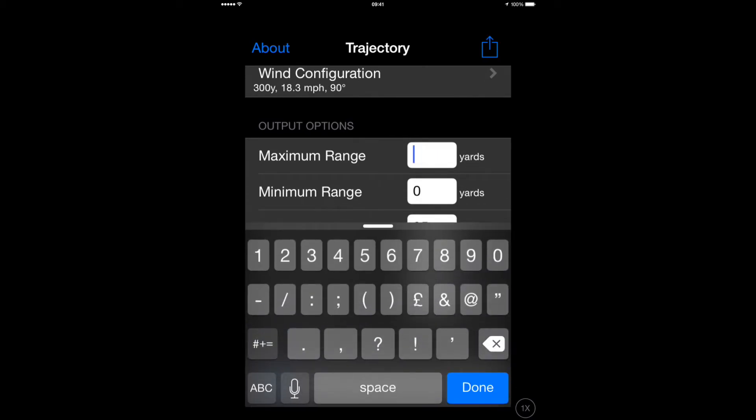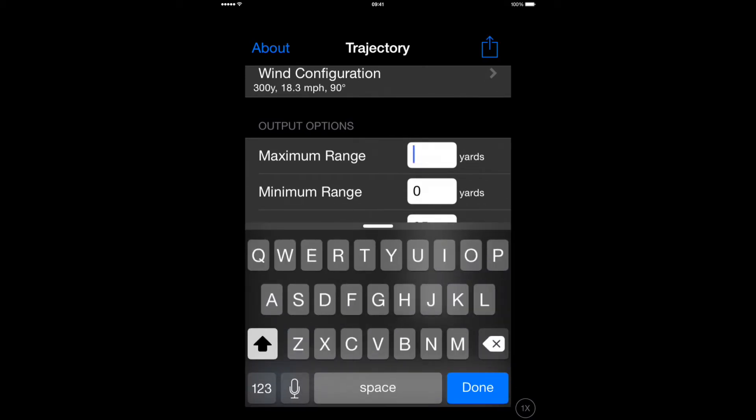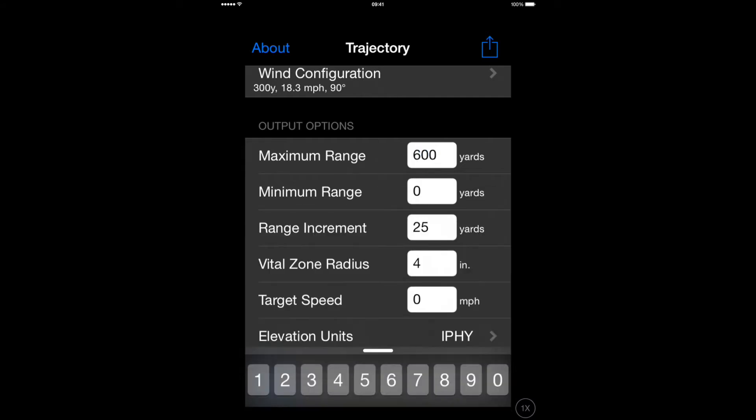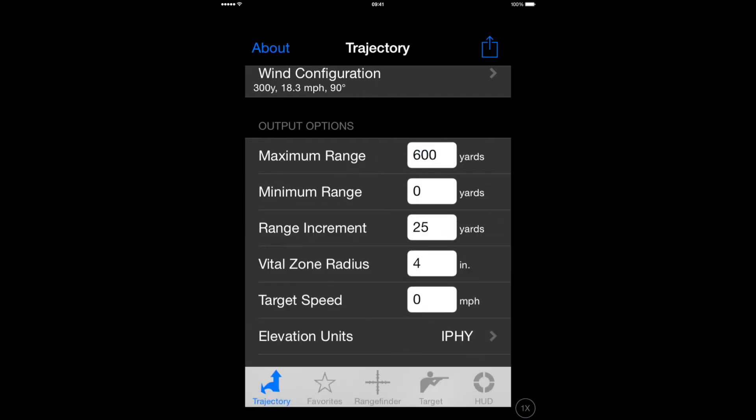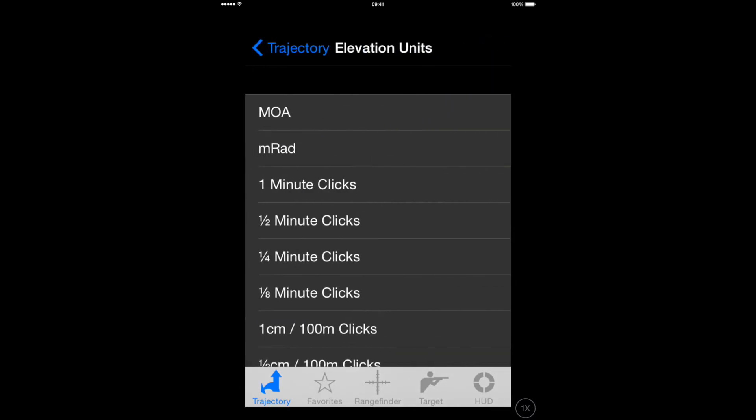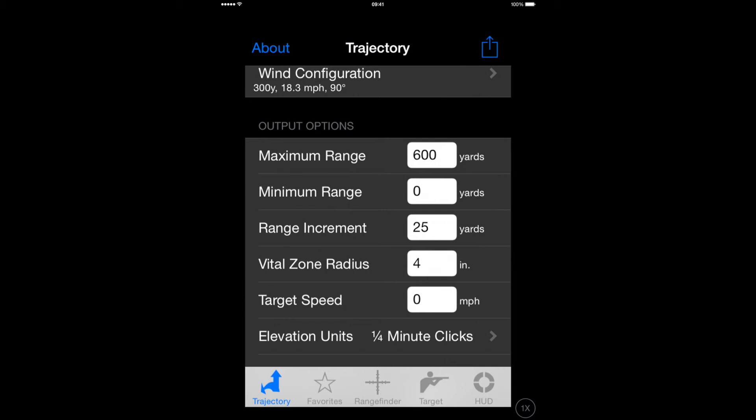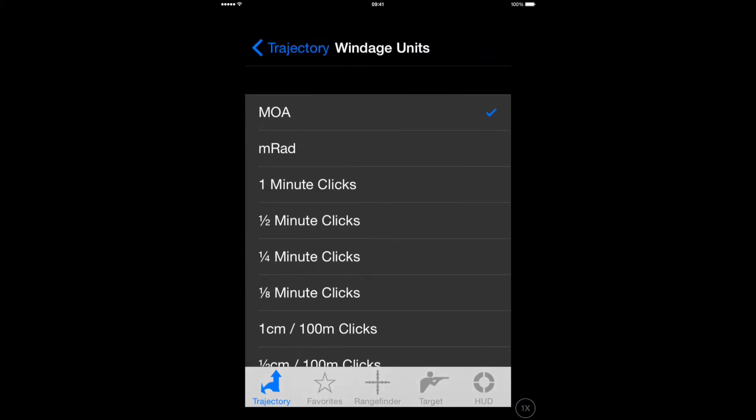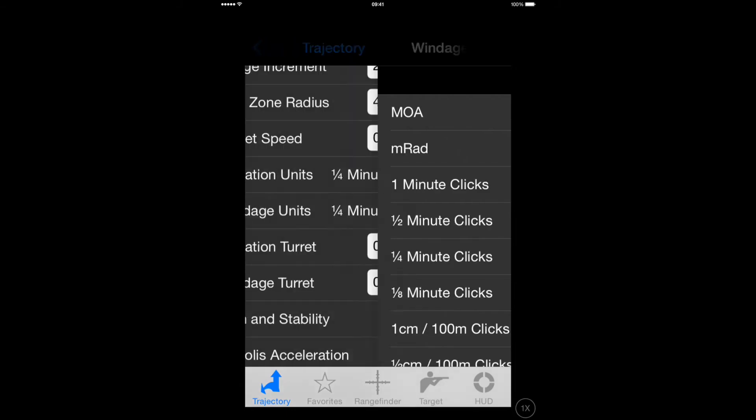You can specify the maximum range that you want the table to go up to, and you can also specify the range increments on that table. Options to select the Elevation and the Windage units on your particular scope.